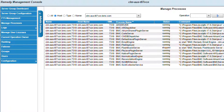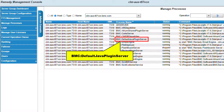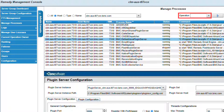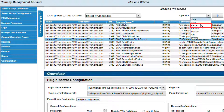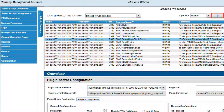This will list all running Remedy Processes for that specific AR System Server. The Java Plugin Server process name, by default, will be BMC Default Java Plugin Server. We need to select this process, and to restart it we will use the Operation option. In the Operation option, we will select from the drop-down menu the option called Restart.